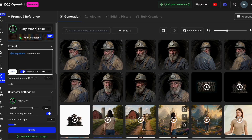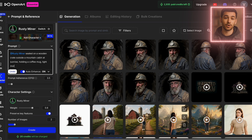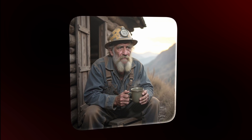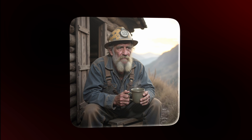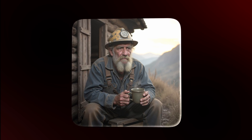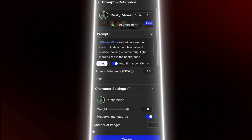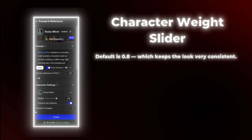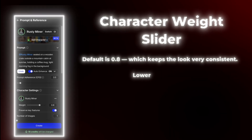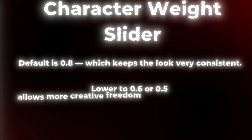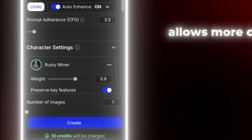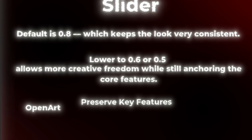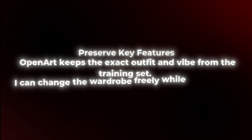Once the model is ready, I can generate scenes featuring Rusty in all kinds of settings. Let's test it: 'Rusty Miner, seated on a wooden crate outside a mountain cabin at sunrise, holding a coffee mug, light morning fog in the background.' OpenArt processes it, and it's the same face, same beard, same energy — only now in a totally different location. That's the power of locking in a character identity from the start. If I want to adjust visual flexibility, I use the character weight slider. Default is 0.8, which keeps the look very consistent, but if I drop it to 0.6 or 0.5, it allows more creative freedom while still anchoring the core features.